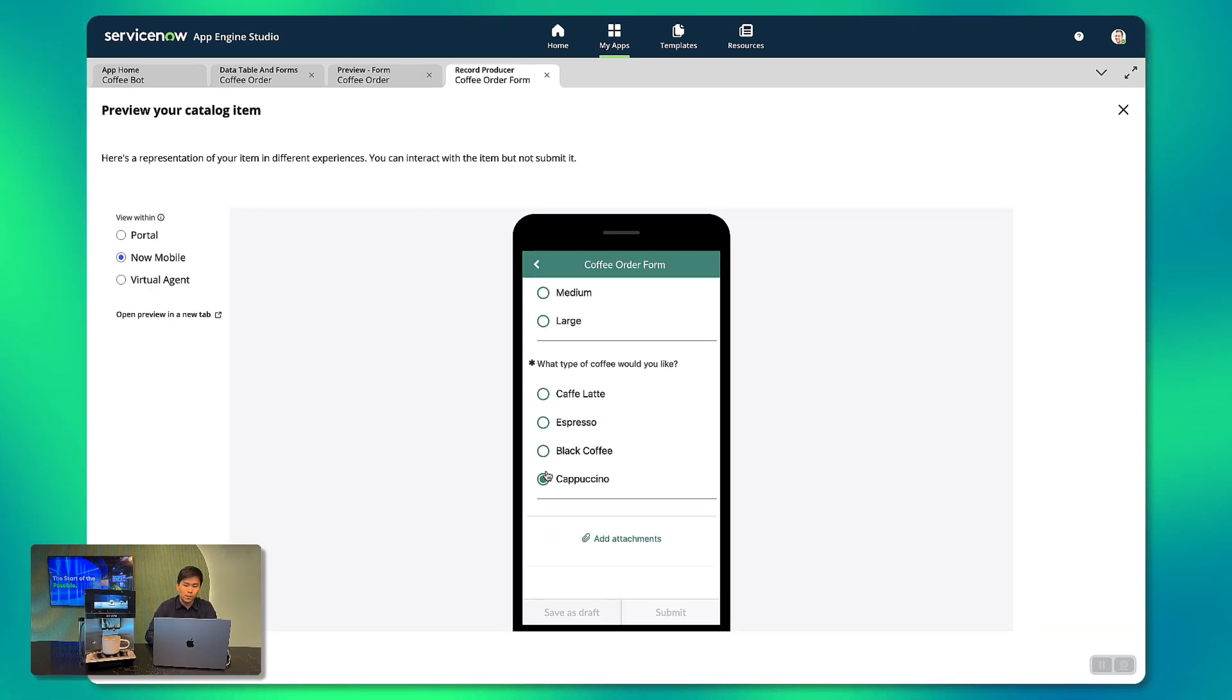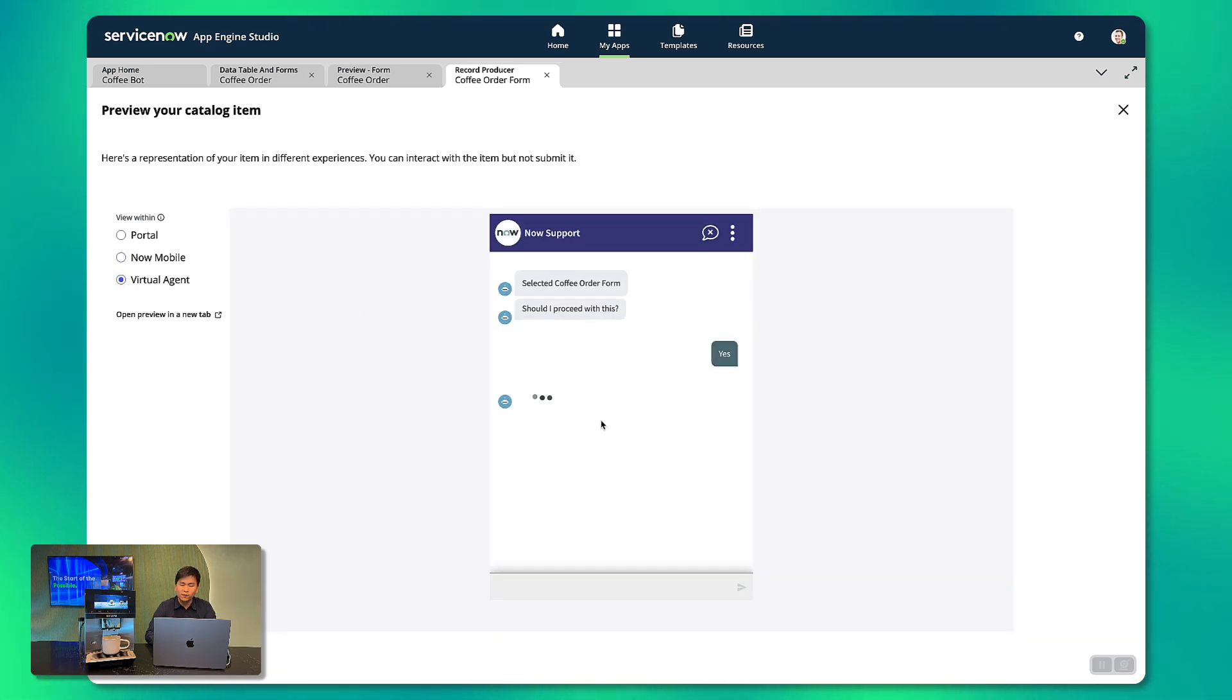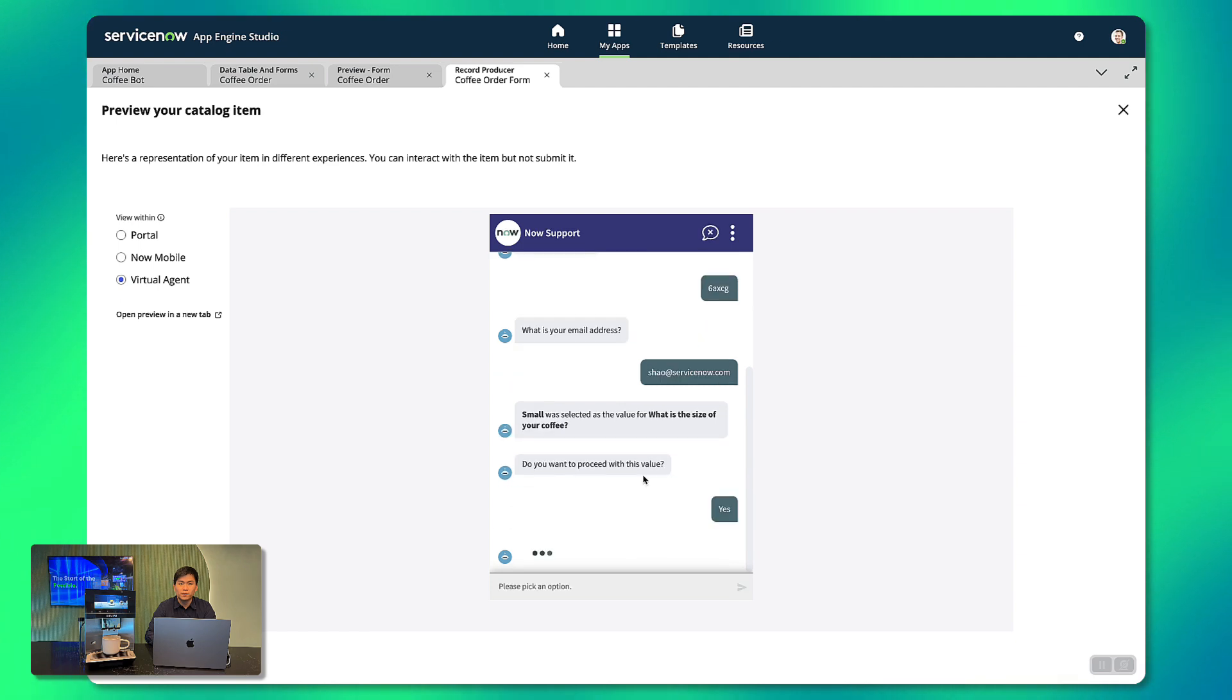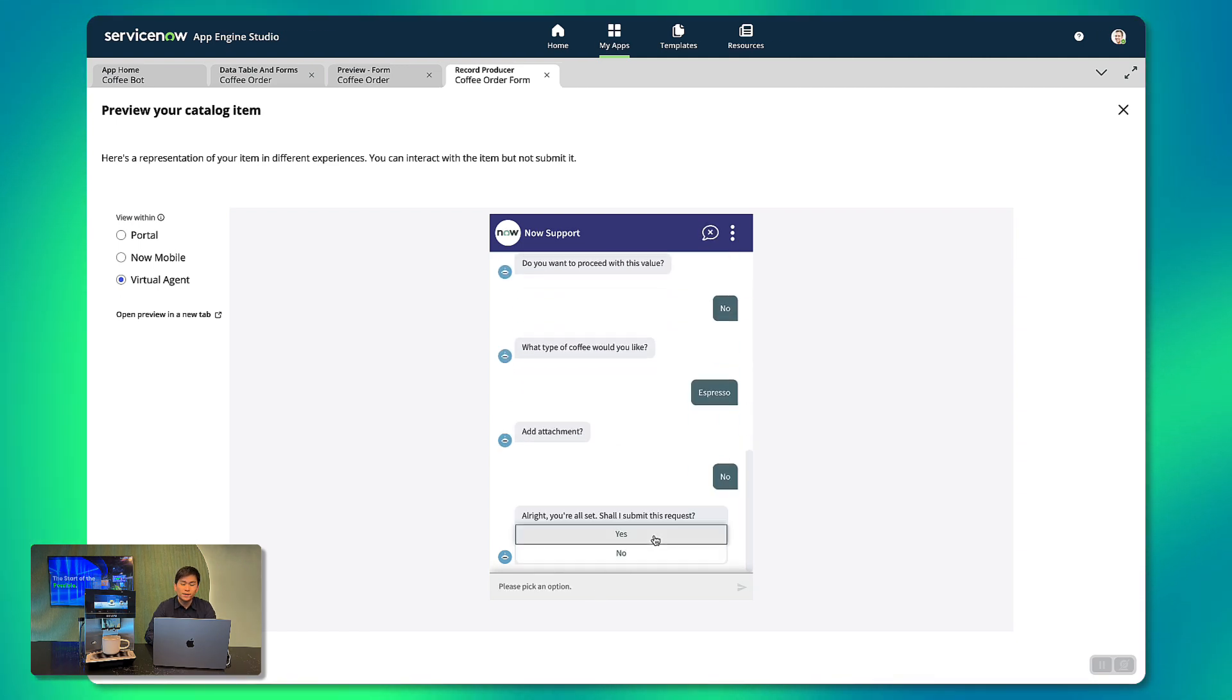We can also see that the mobile experience and virtual agent chatbots were automatically made available for requesters to use according to their preference. No additional configuration required.